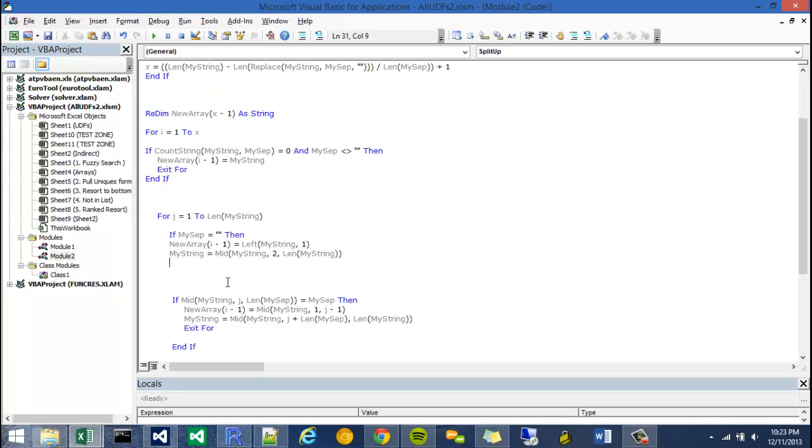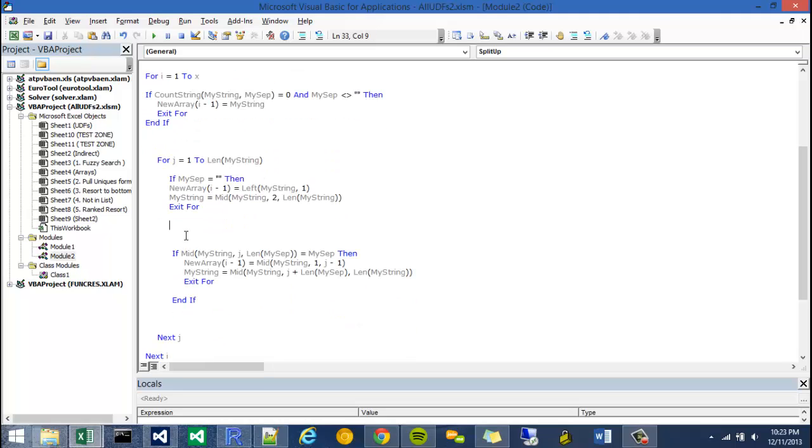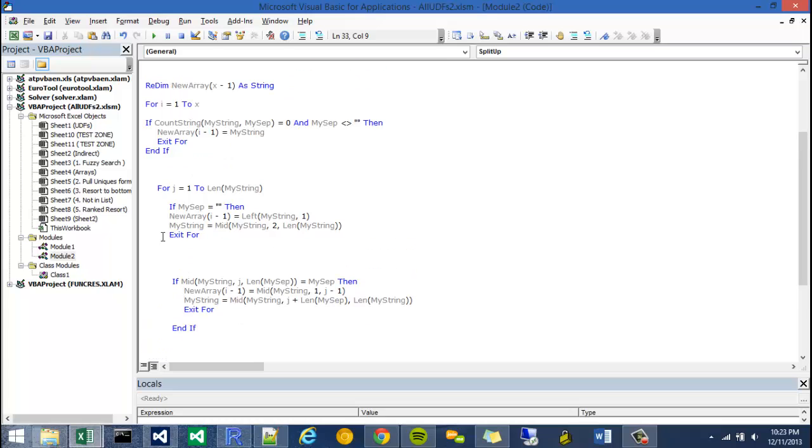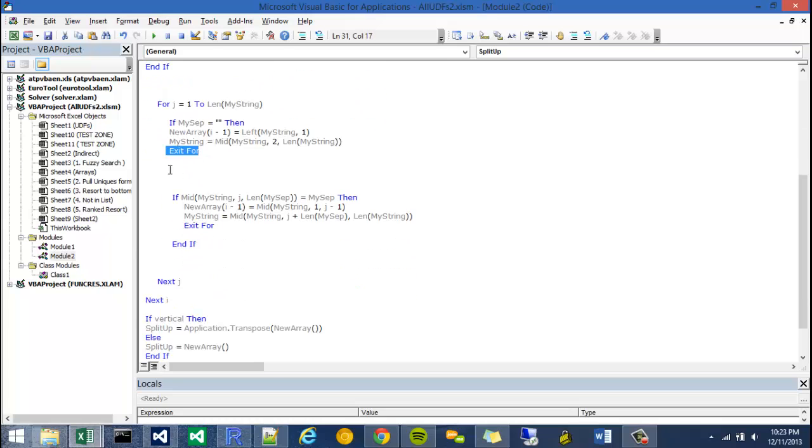And the last thing we need to do is, once this evaluates to true, we need to have it exit the for loop. And I'm actually not going to put my endif right here because I don't want it to run through this and then run through this, even though it wouldn't, hypothetically, because if it hits this exit for, it'll jump out and go back.